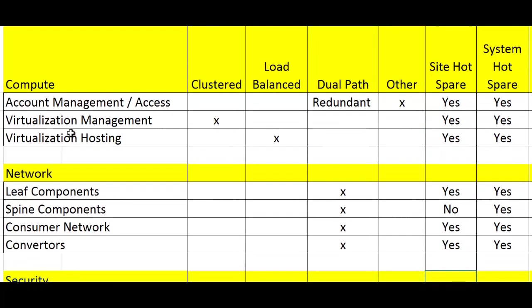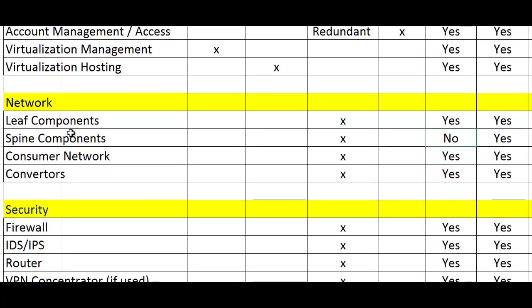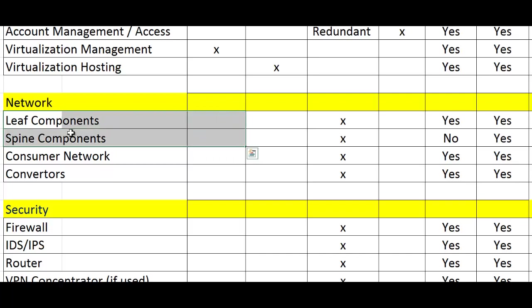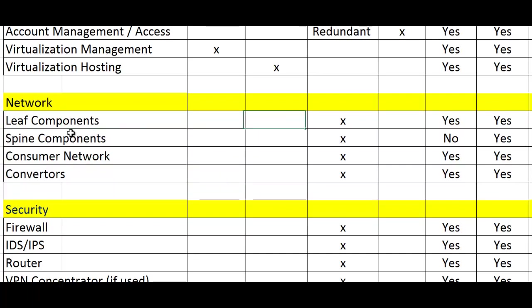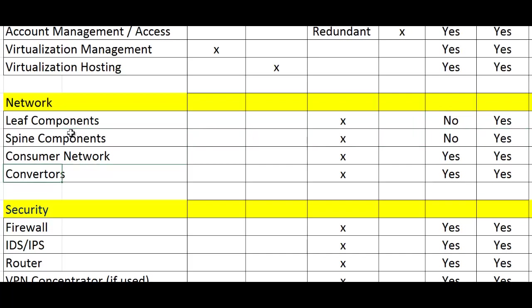Let's look at the network components. We've gone through that top one, so I think you get the idea. Is it redundant? In the network, we break it down by leaf component and spine. This is a leaf and spine network. We have to take into consideration both the leaf and the spine component. If the spine goes out, all the leaves go out, so we want to make sure we have redundancy built in there. Notice here for the spines, we have no extras at the site. In fact, there's no extras for the leafs either, but there are in the system. Consumer network, converters - these are all different types of switch fabrics. Is it redundant? Absolutely.